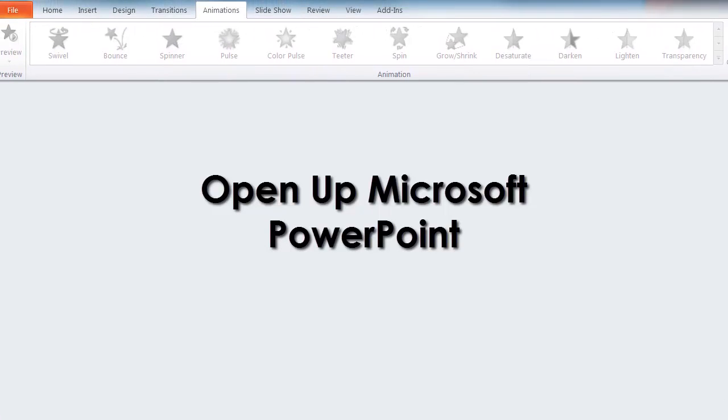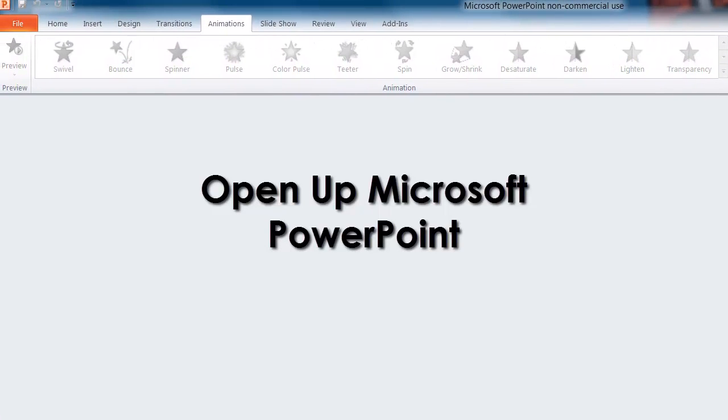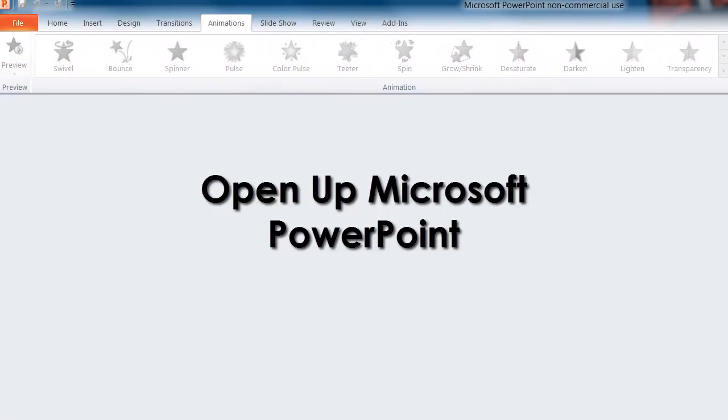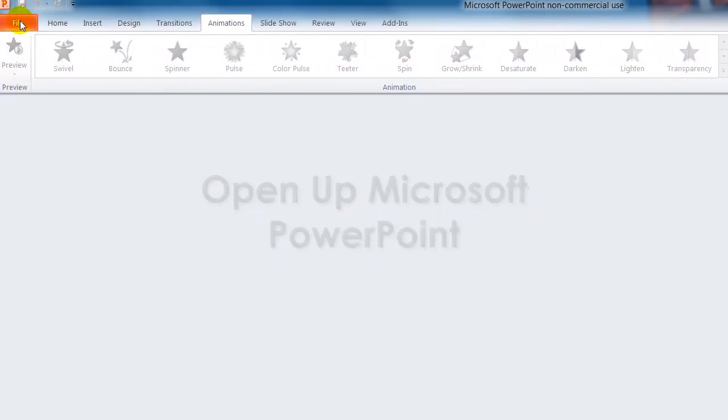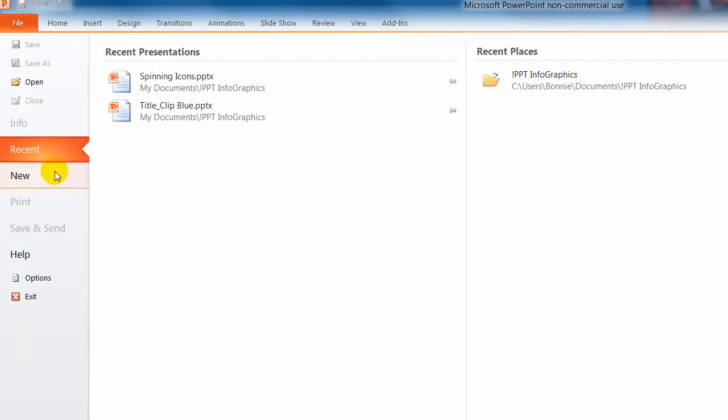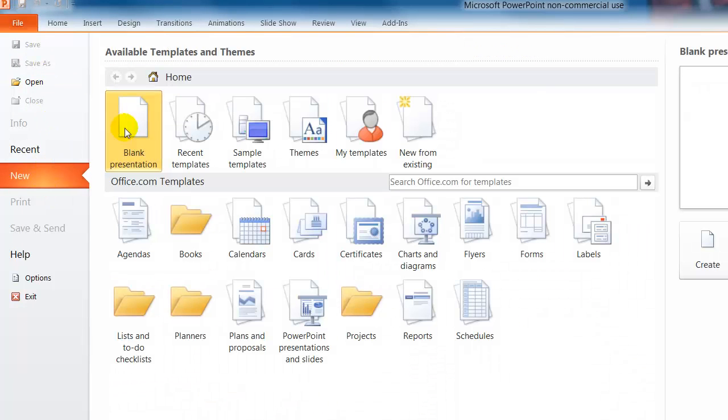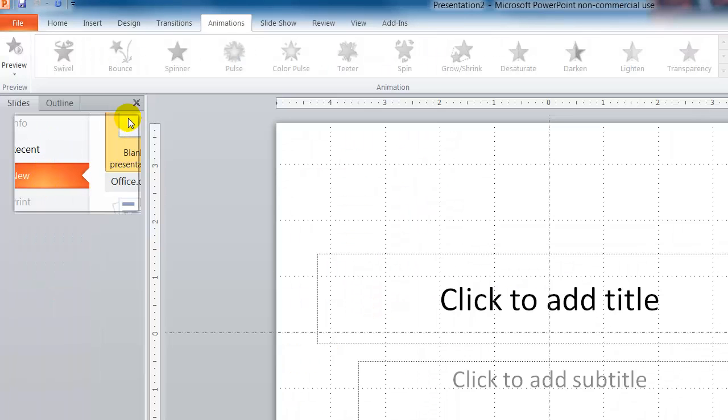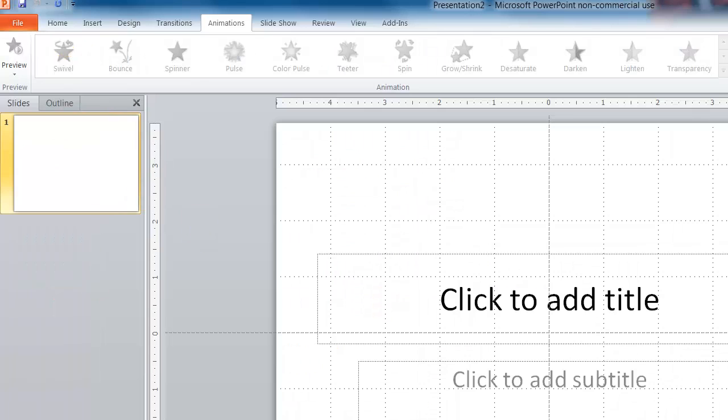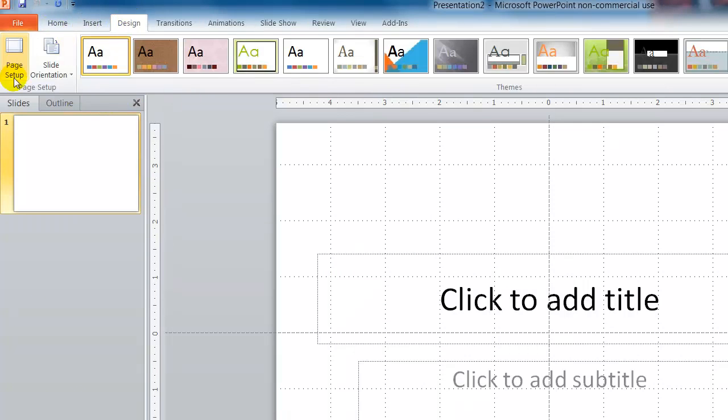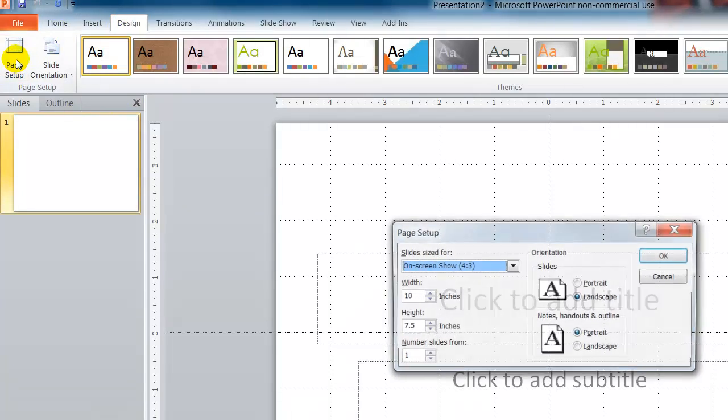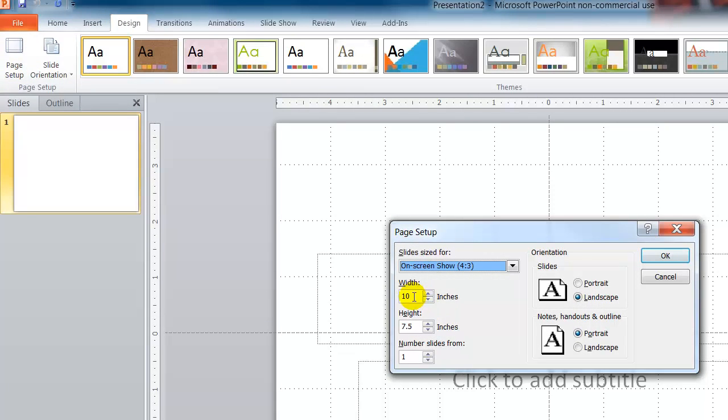The first thing that you need to do is go inside of your Microsoft PowerPoint, click on file and say new and click a blank presentation. Once you have that, we want to go over here to design, go to the page setup and set this up for a high definition video.